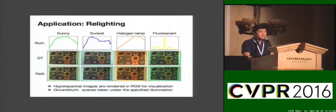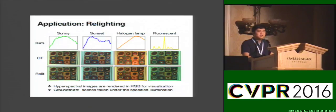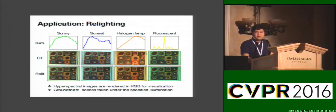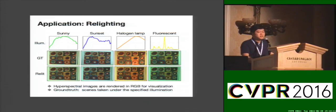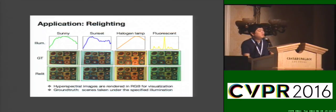With recovered hyperspectral patterns, our method can be applied to relight the scene. This figure shows our relighting result. Again, the results validate our imaging process.